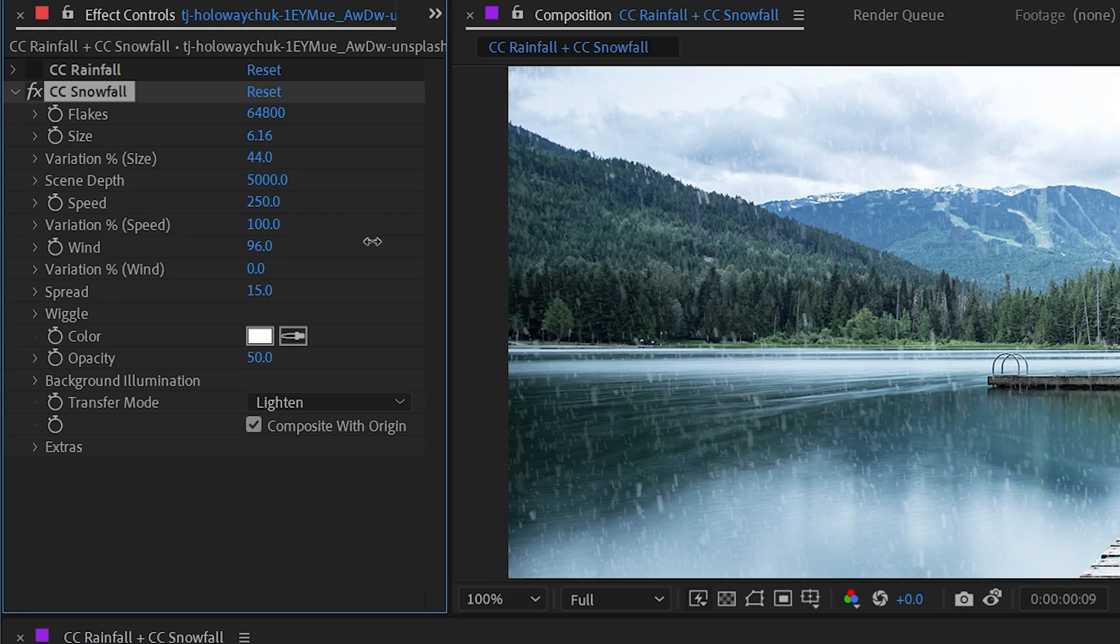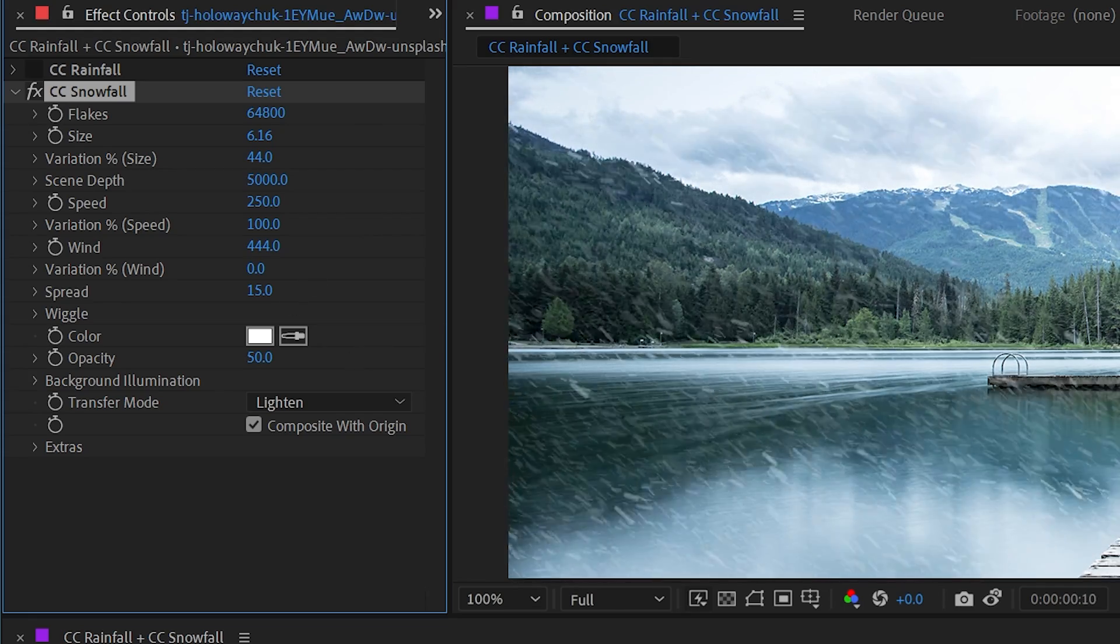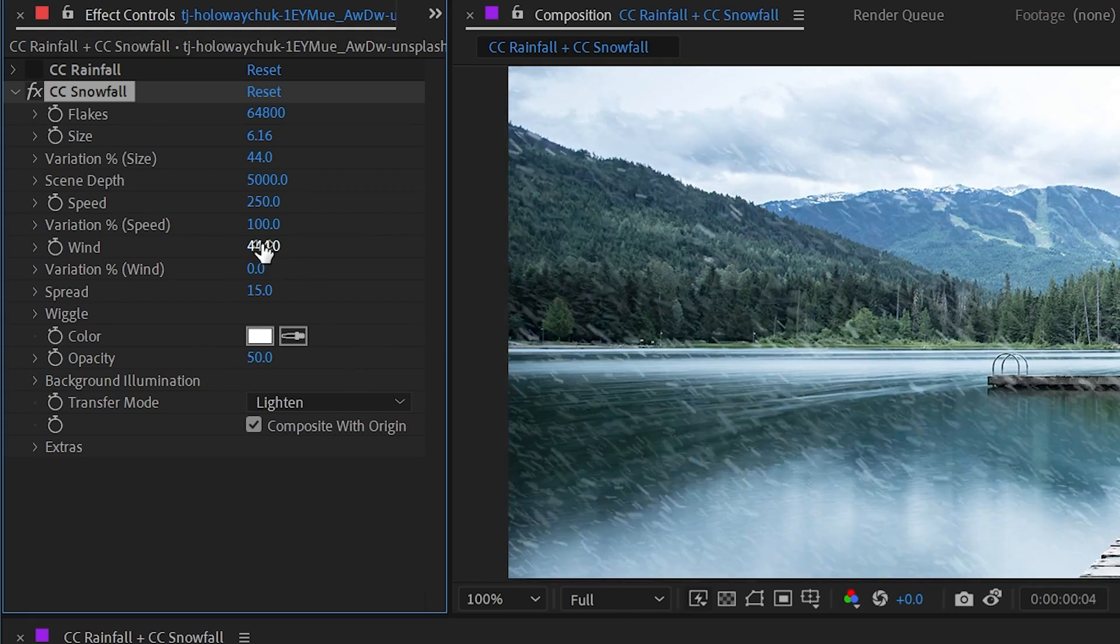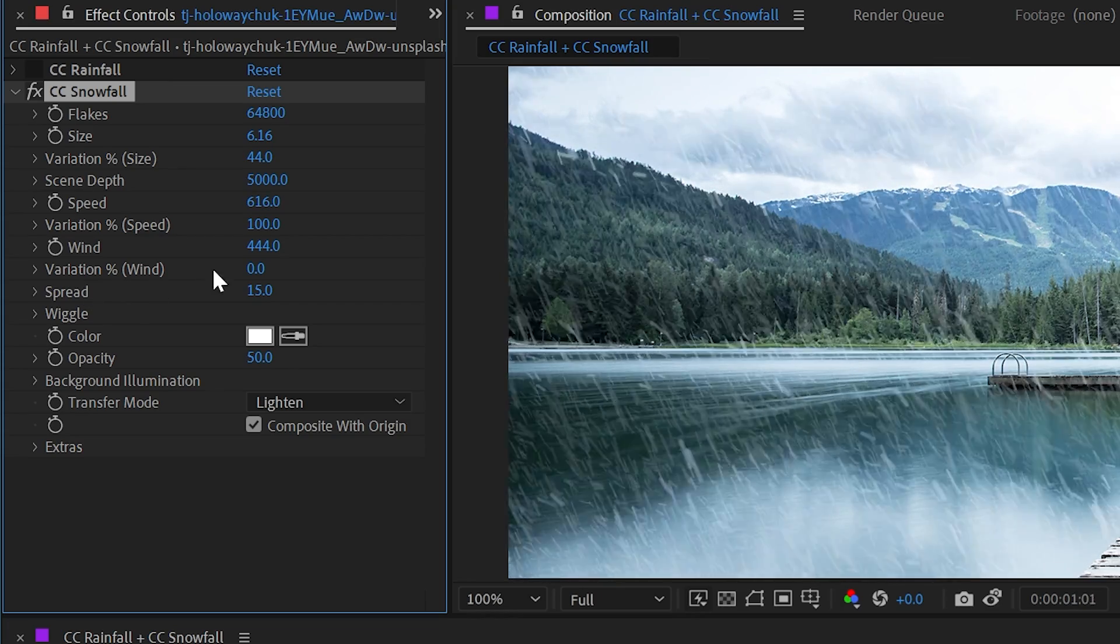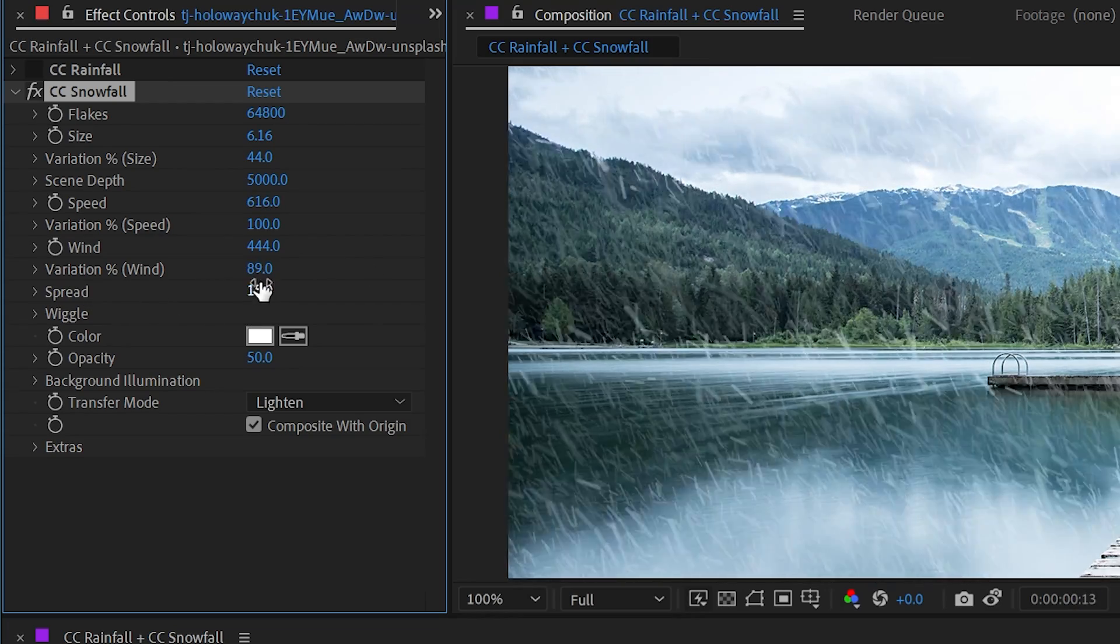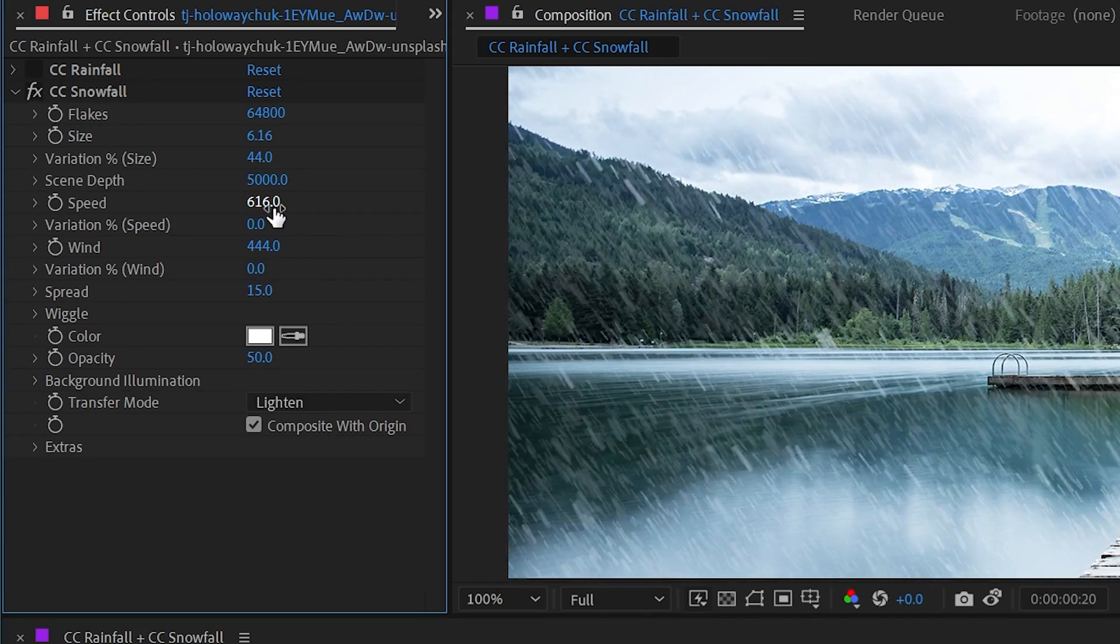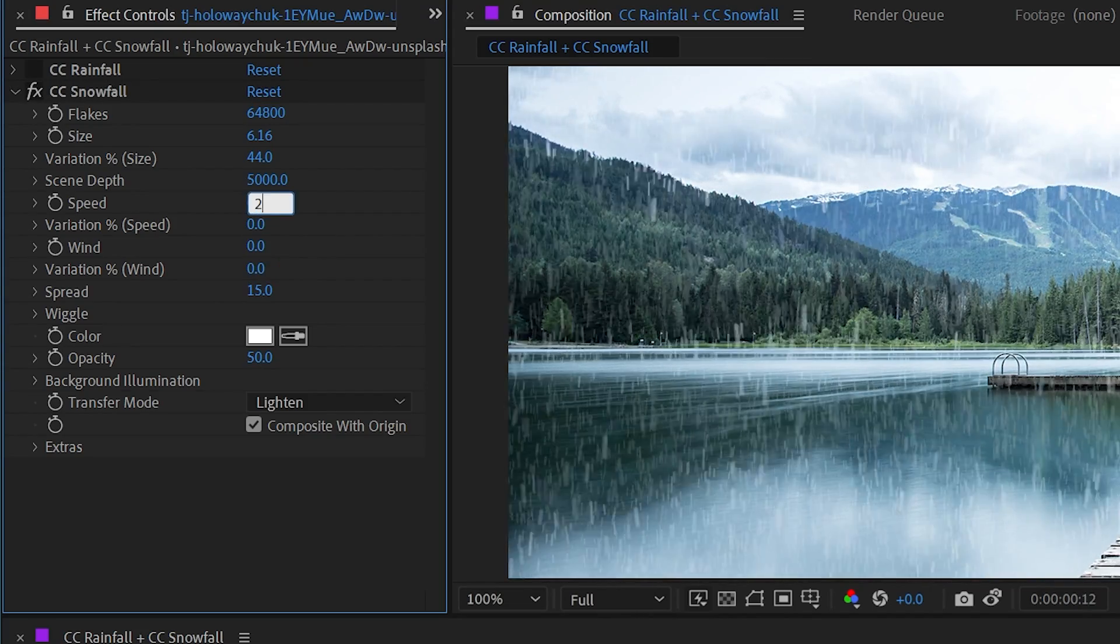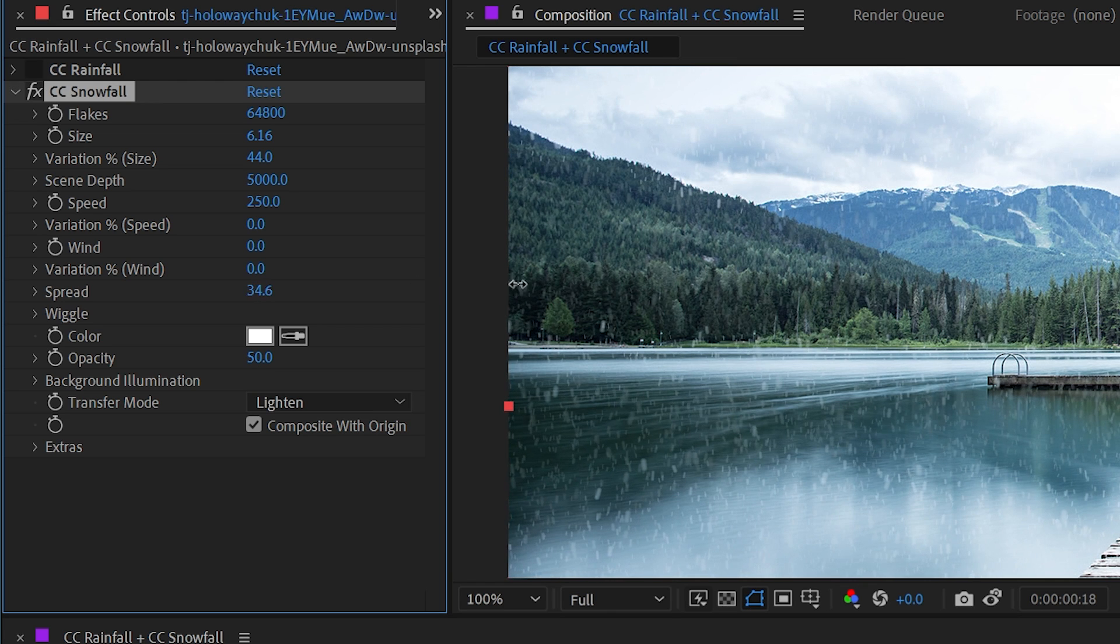Next up, we have wind, just like in the rain. So we can push this snow in a different direction and it'll look more like a blizzard, especially if we increase that speed value. And we also have variation percentage for the wind property. Next up is the spread. So let me set these variations back down to zero and the wind back down, as well as the speed back down, and then take a look at the spread.